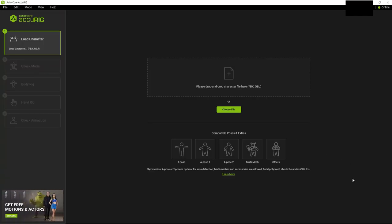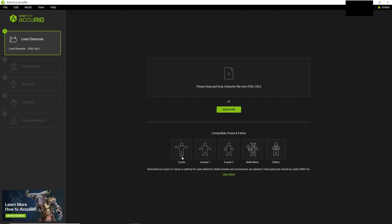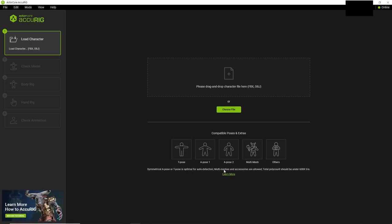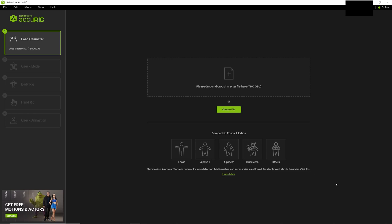So now we're in Accurig, you can see there's this compatible poses and extras, so ideally make sure that your model is in A pose or T pose for optimal auto detection. It says multi-meshes and accessories are allowed. Total poly count should be under 600,000 tries, which is actually a lot.